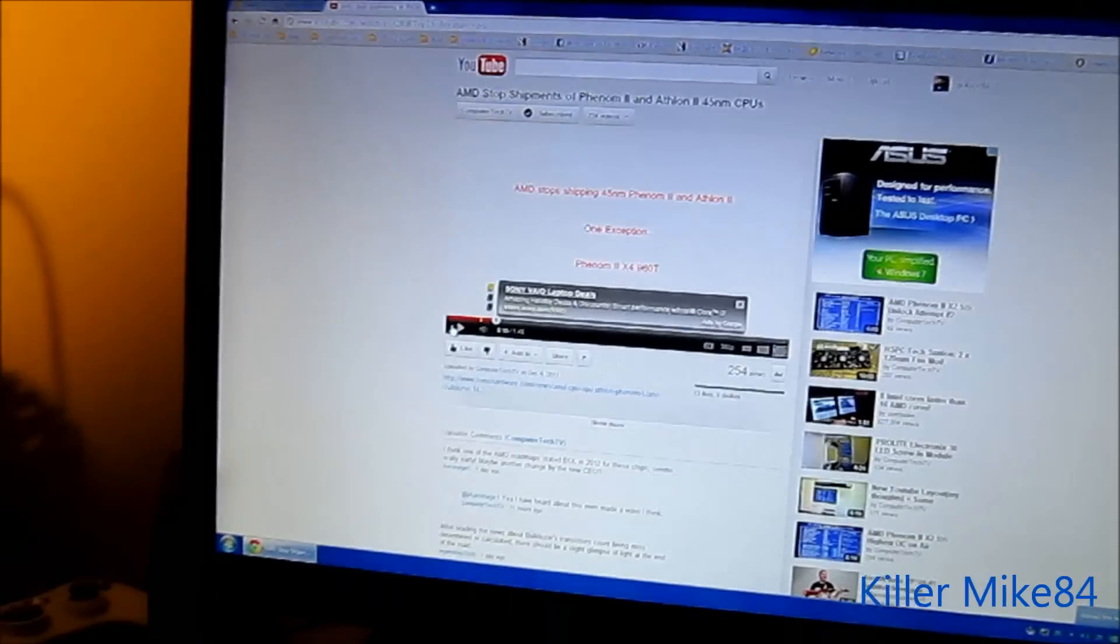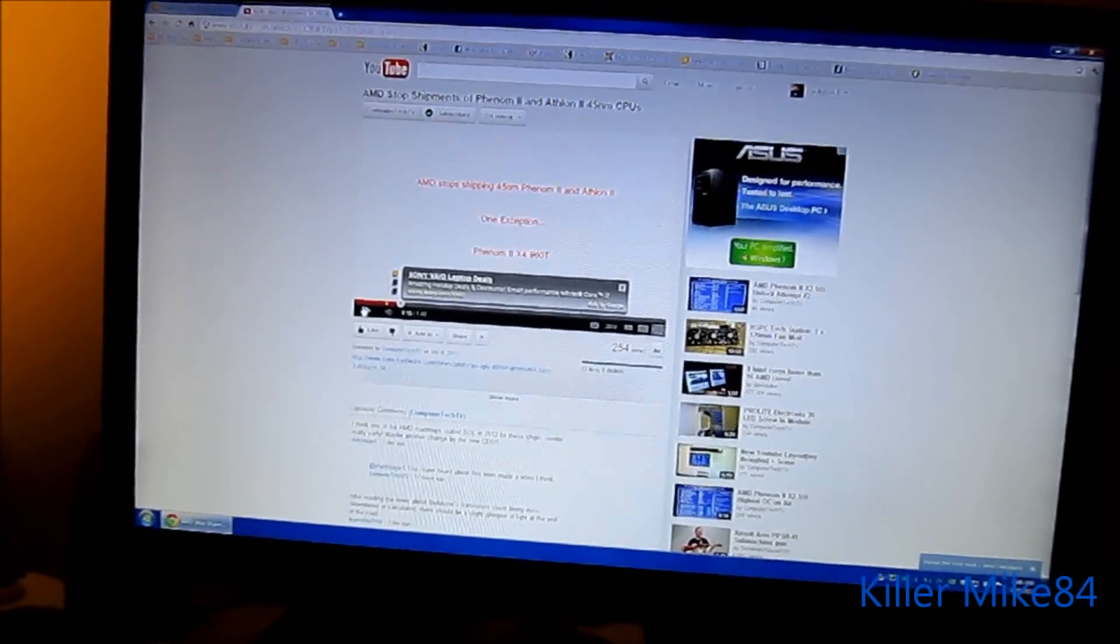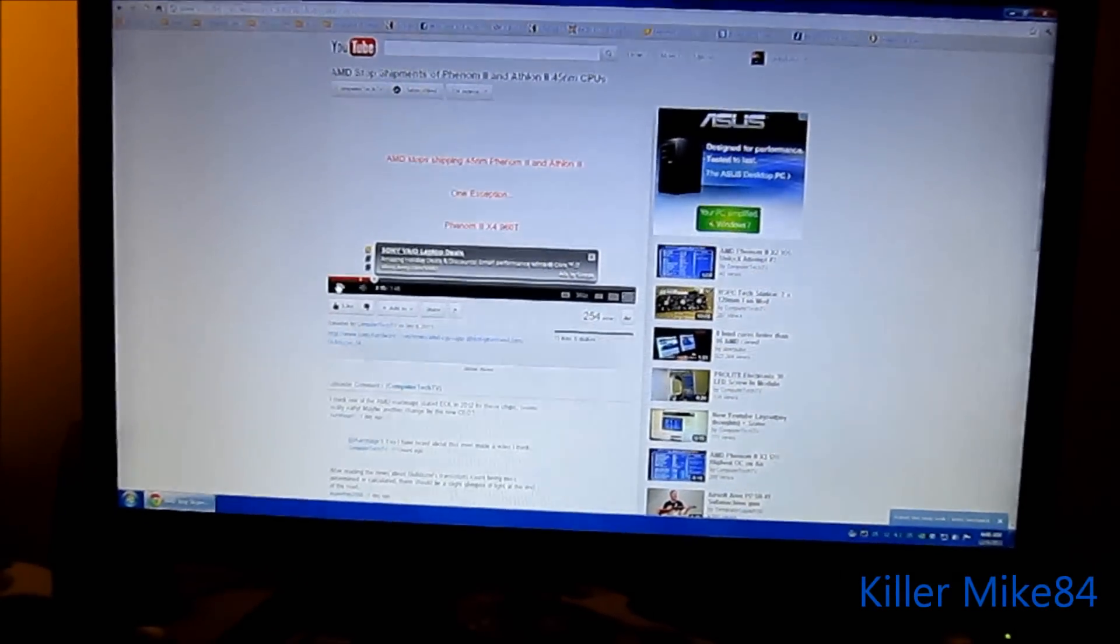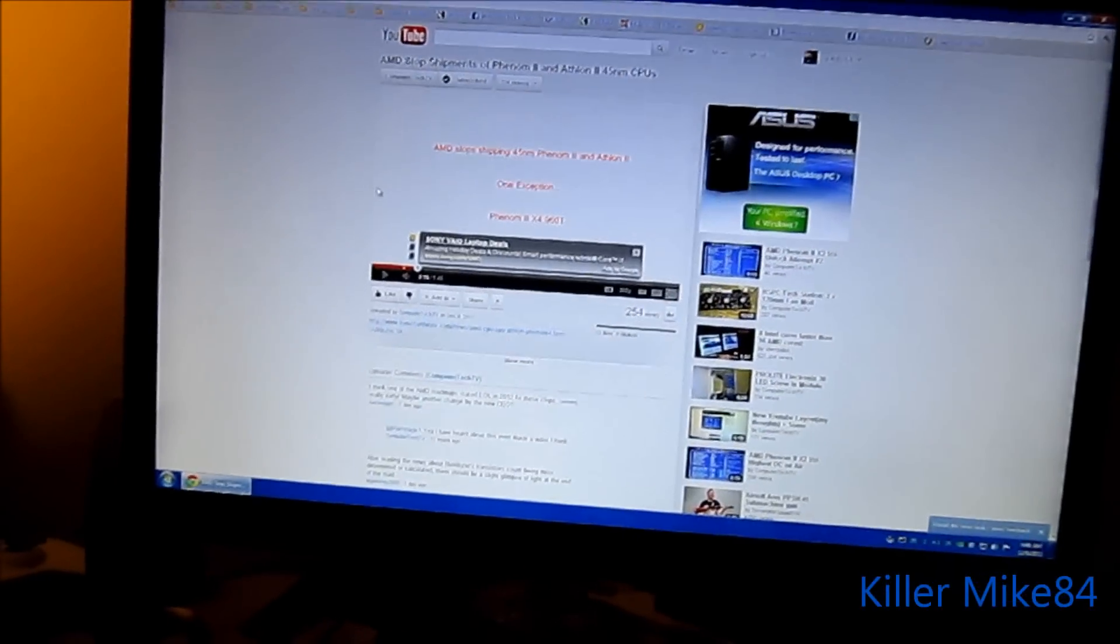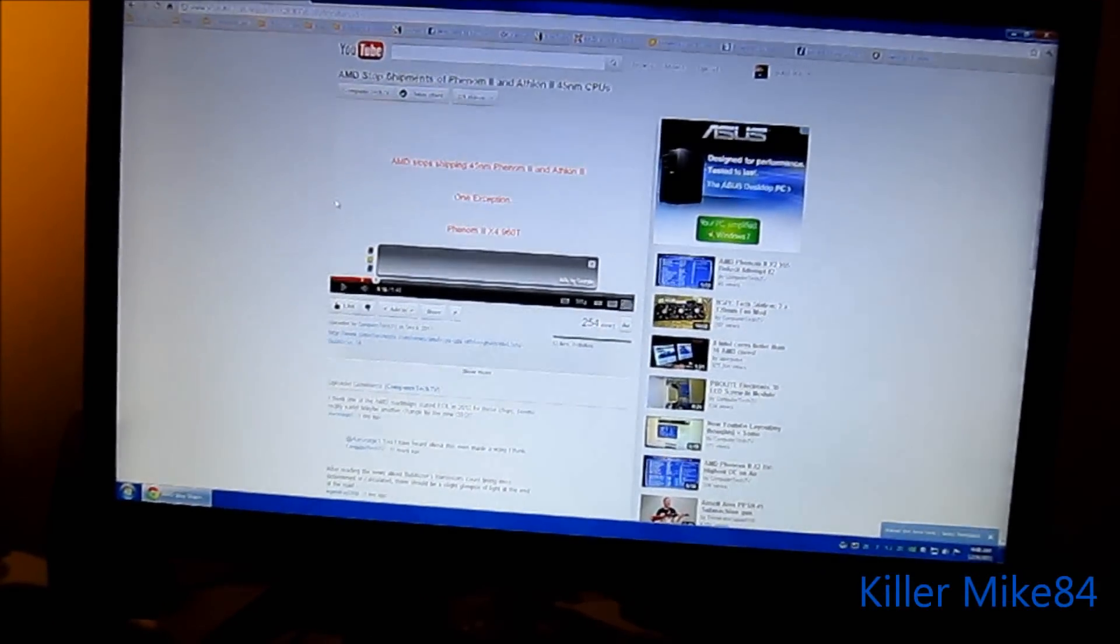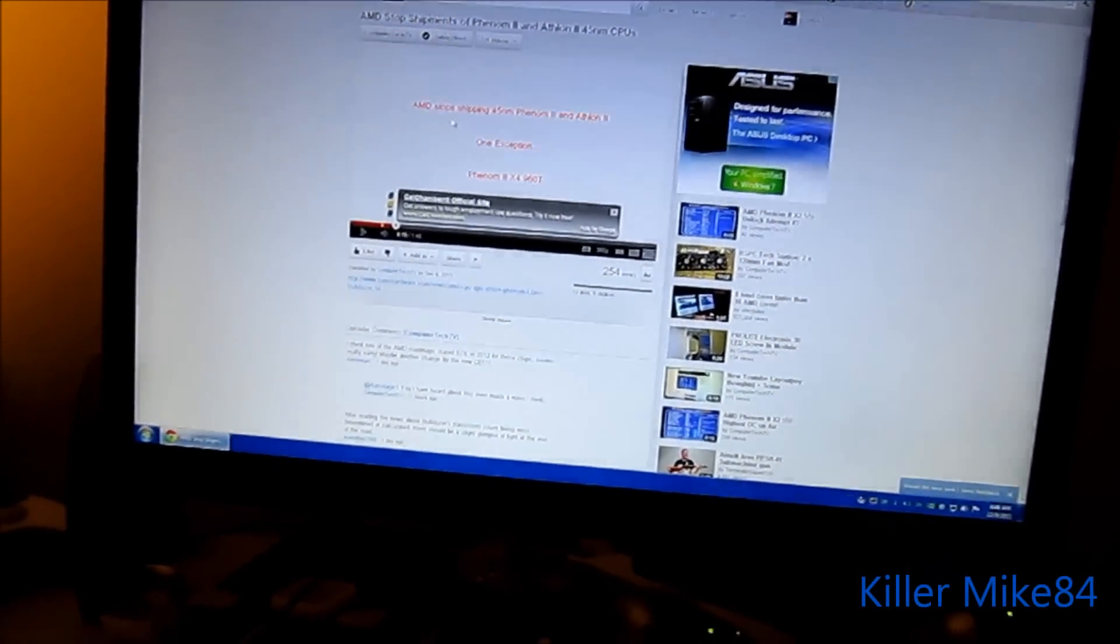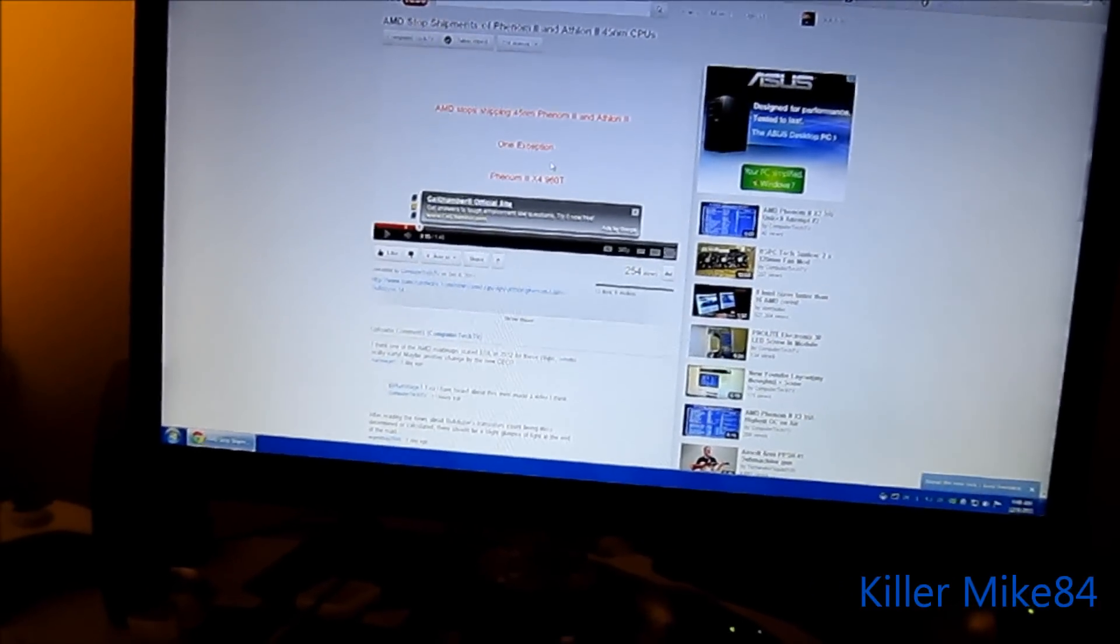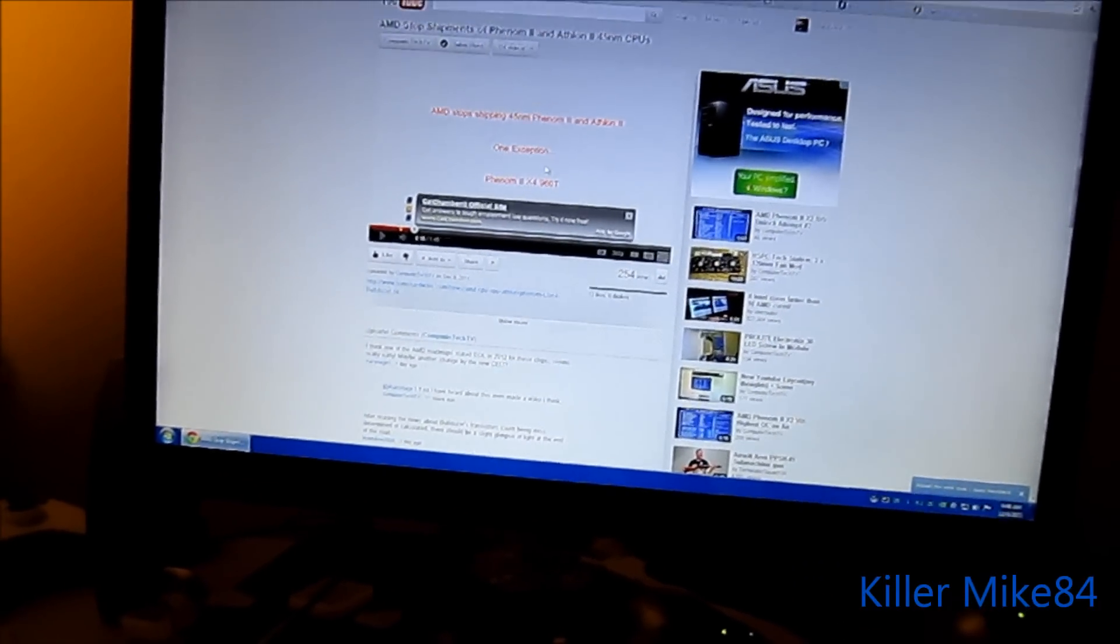So you pretty much heard one of my cool guys channel, ComputerTechTV, saying that they are going to stop making the 45nm Phenom2 and Athlon2 excluding one processor, the Phenom2 X4 960T.